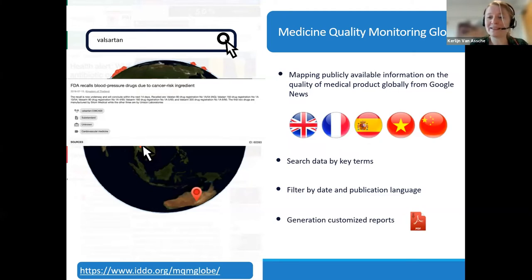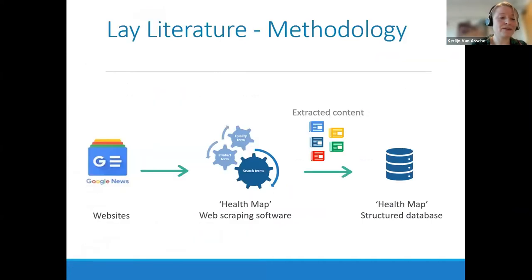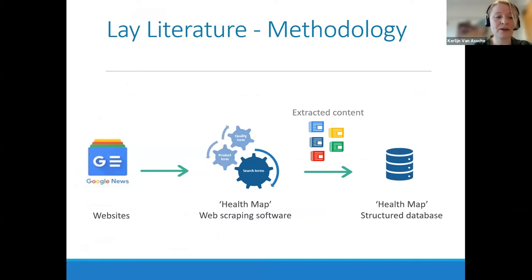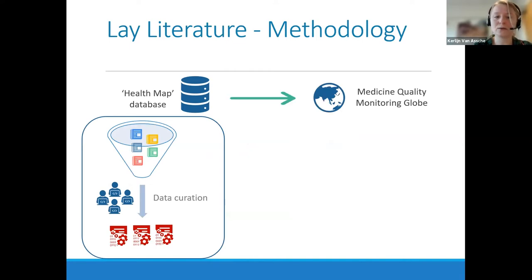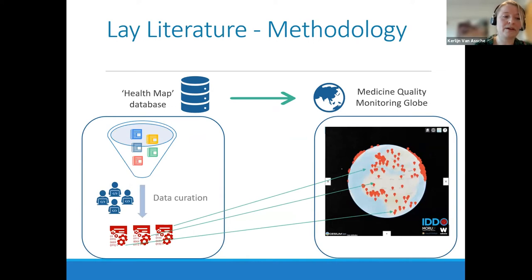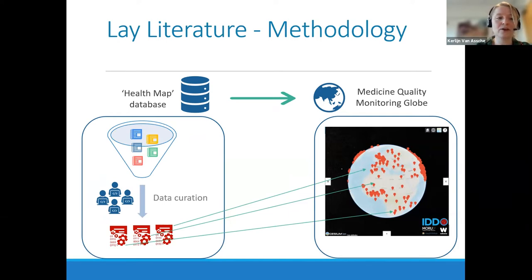How are we actually populating this globe? We are using a system that scrapes newspapers online, mainly referenced in Google News. Articles matching the search terms are loaded into our database, and trained analysts subsequently filter and curate these articles. Only the relevant articles appear in the Medicines Quality Monitoring Globe, and each pin on this globe is an article that reports on incidents of substandard, falsified, unregistered, and diverted products. The principal target users are Medicines Regulatory Authorities, international organizations, and professionals working in a country who are interested in this topic.